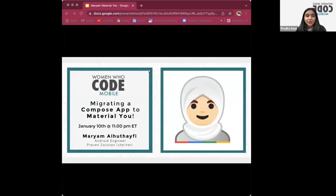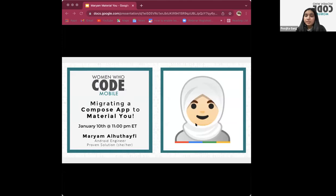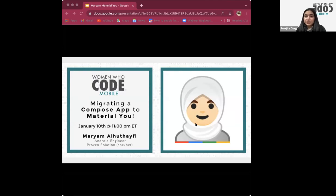Welcome everyone to our session today where we are going to discuss migrating a Compose app to Material You. Miriam is our speaker. She is an Android expert at Proven Solutions, a Women Techmakers ambassador, and a public speaker at GDG Communities. She works as an Android developer building applications for robots that run on Android OS, and she also has experience with building mobile applications.